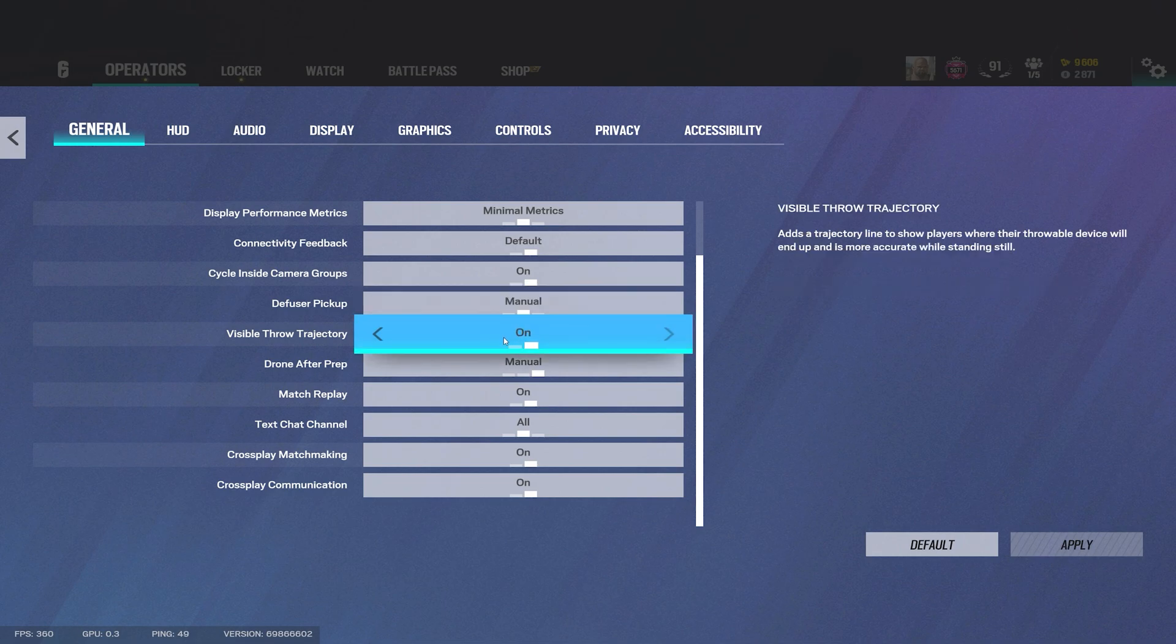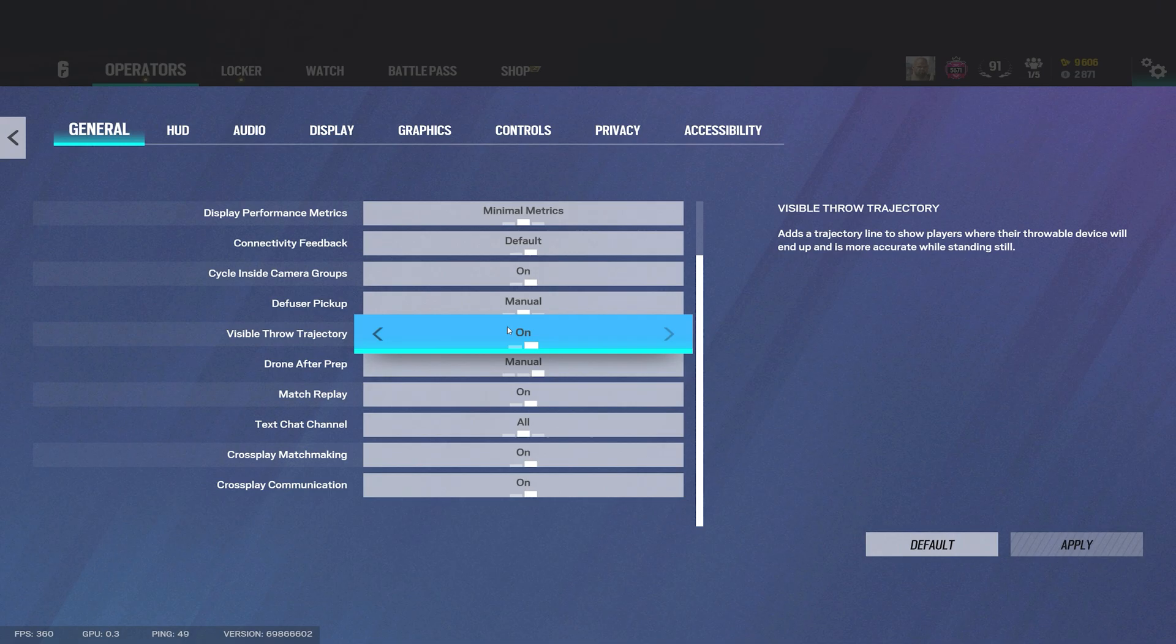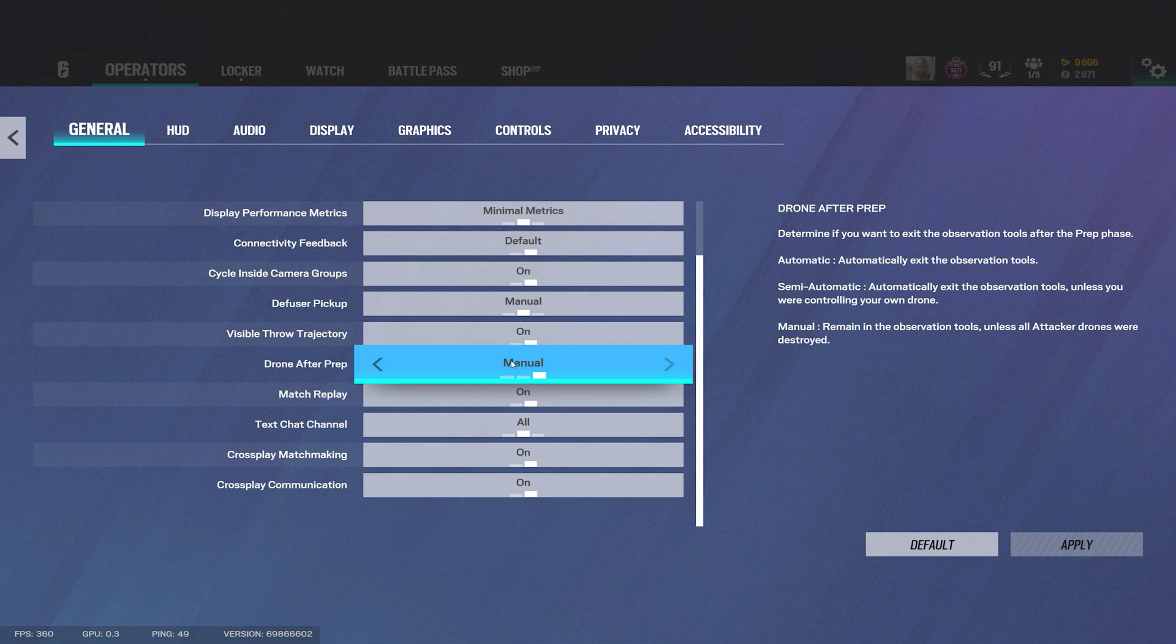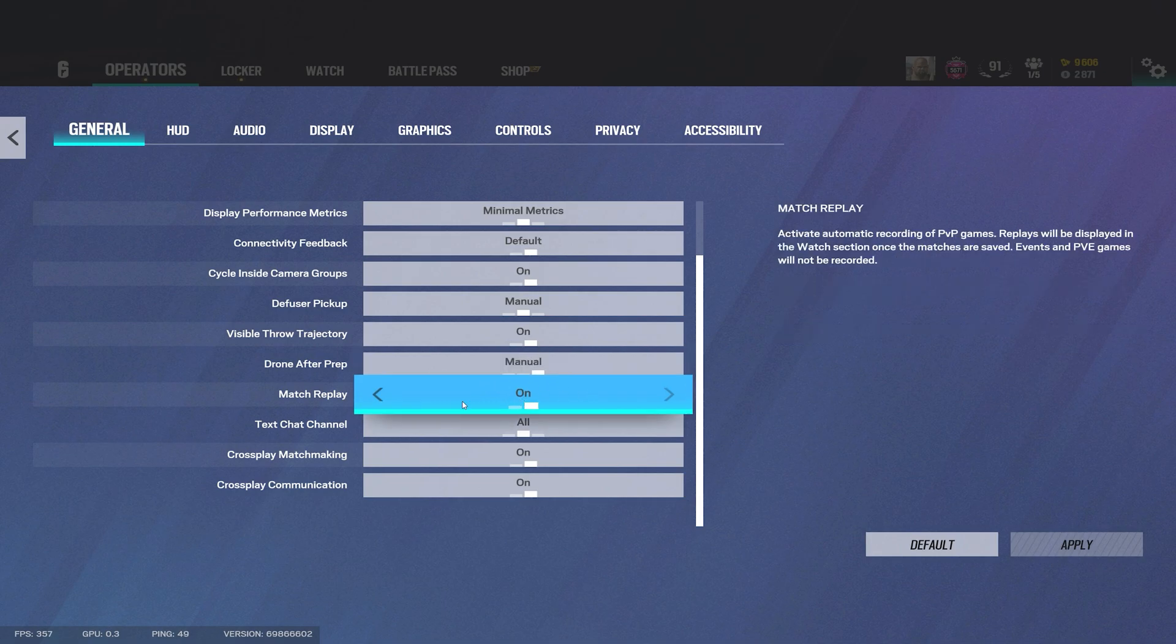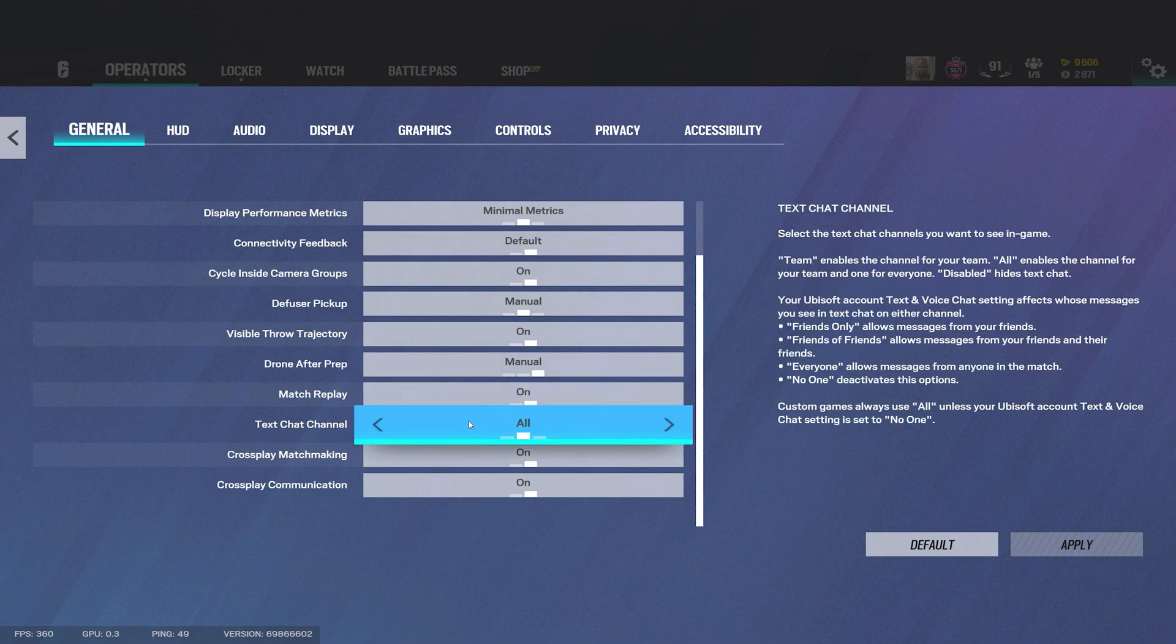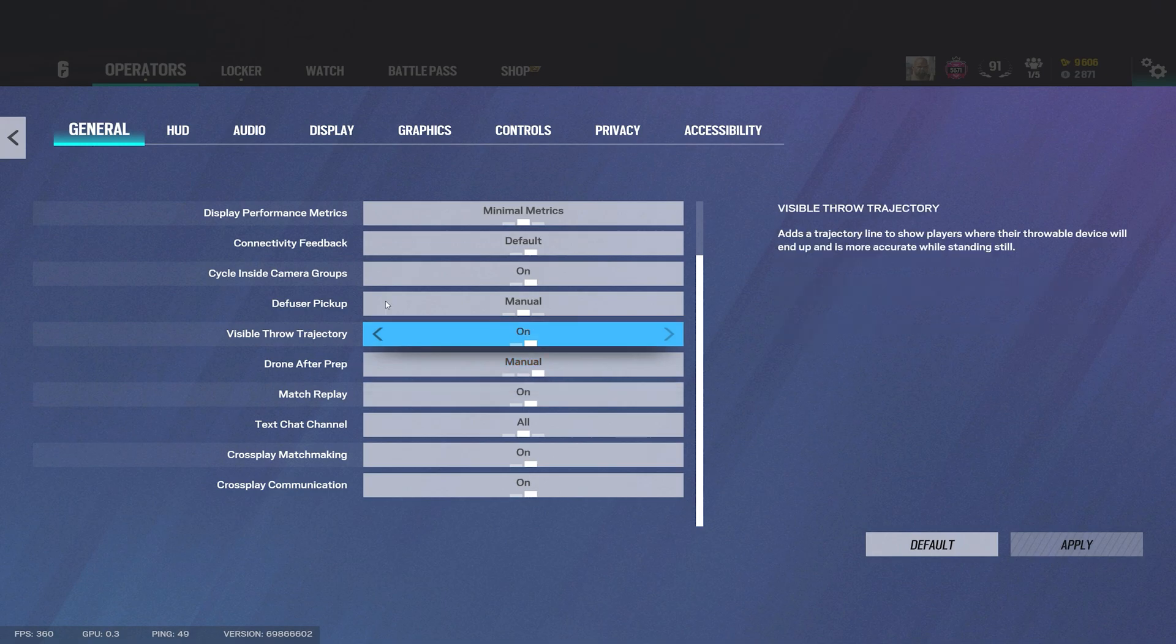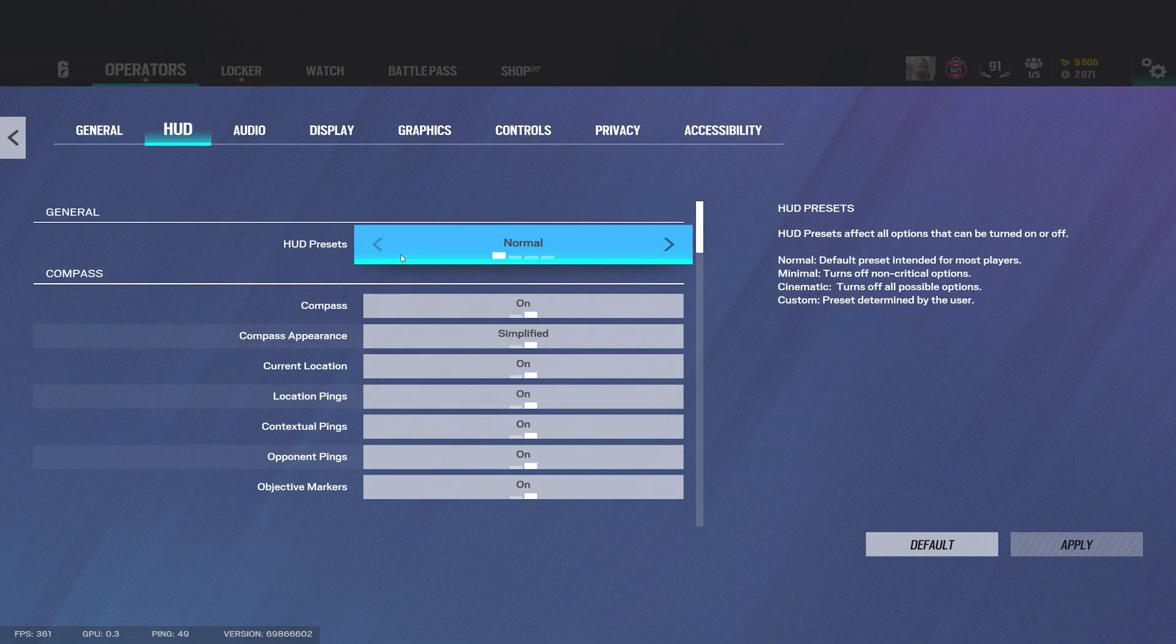This is new, they added this season, it's like the line before you throw like an impact or C4, the trajectory. I just leave it on I guess, it's pretty good. Drone after prep I would recommend leave on either semi or manual just because let's say your teammate wants you to hold a cam to watch a spawn peek, it won't take you off the camera when the prep phase is over so you can just stay on the camera the whole time.